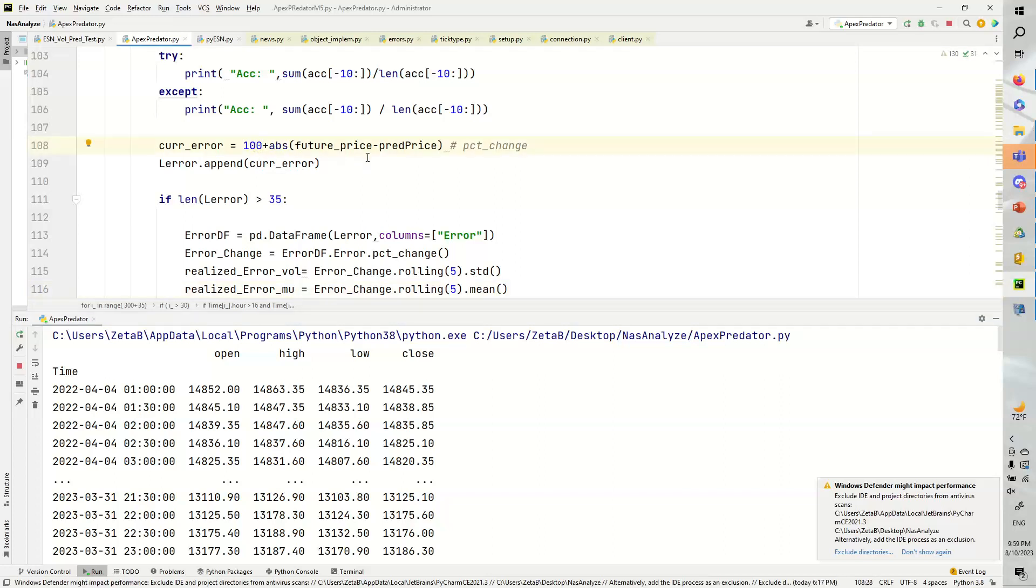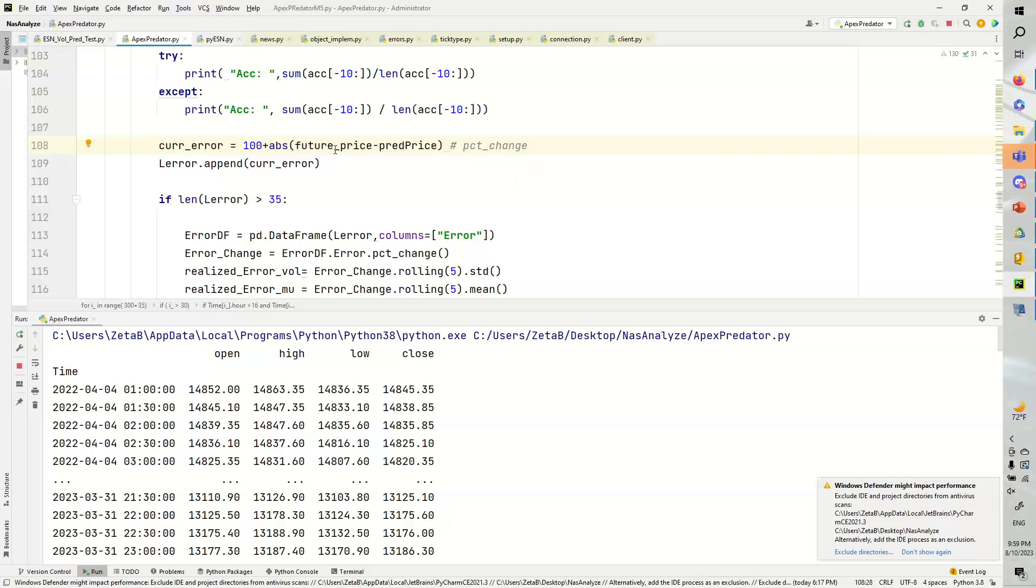It turns out when you do this whole thing near 0, it doesn't really work too well because it's log normal. So we add 100, take the absolute value. Why do we take the absolute value? It's because we're only interested in the distance. We're not interested in anything else. Only the difference.